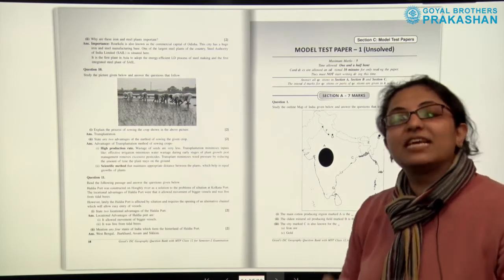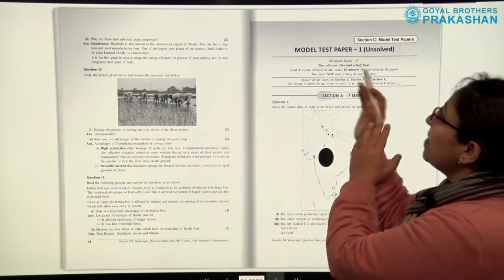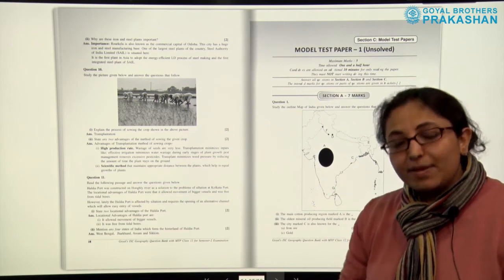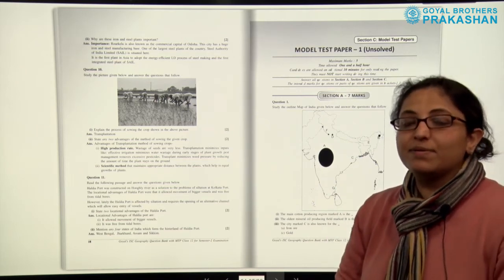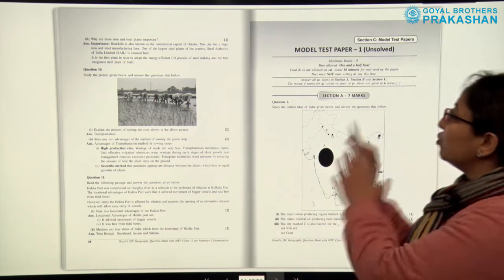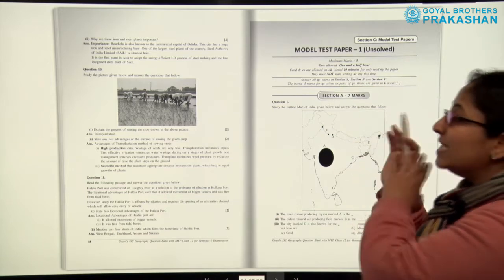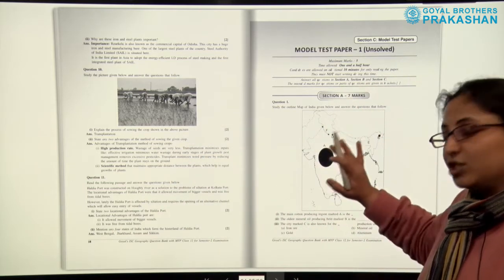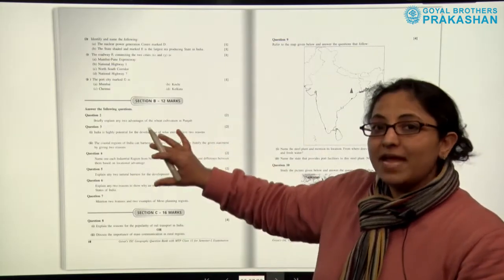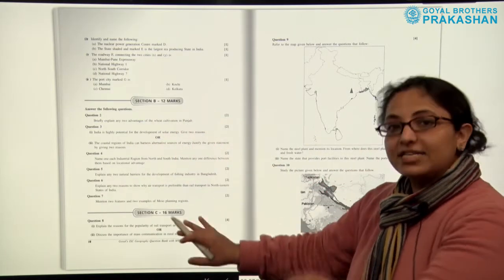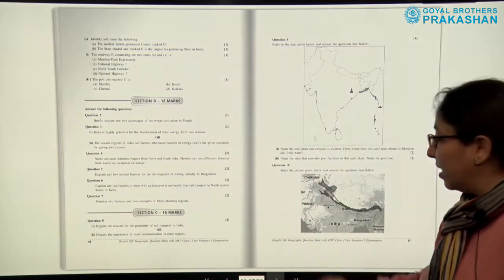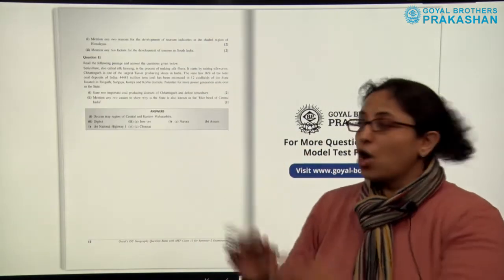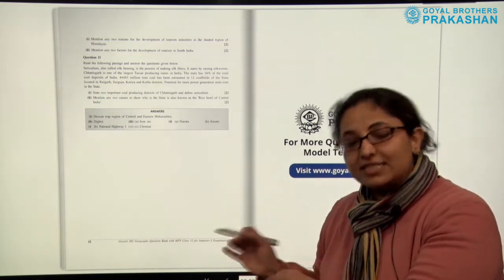After that, we have Section C of the book, which is the Model Test Papers — unsolved. This is Model Test Paper number 1. In a similar manner, there are 5 model test papers which are unsolved. Each model test paper is exactly based on the Specimen Question Paper — Section A for 7 marks, Section B for 12 marks, and Section C for 16 marks. All the model test papers are designed in this manner.